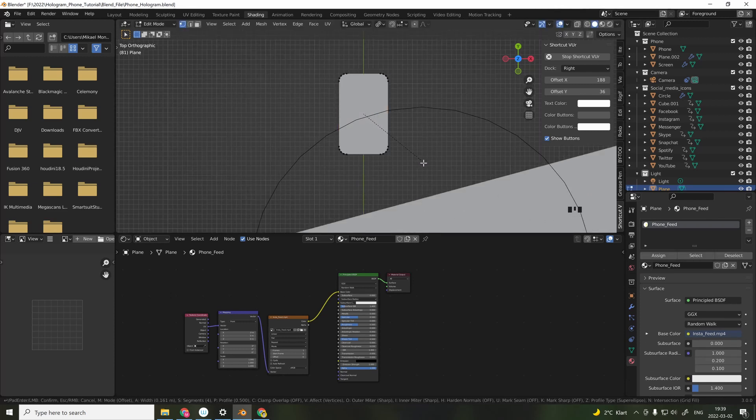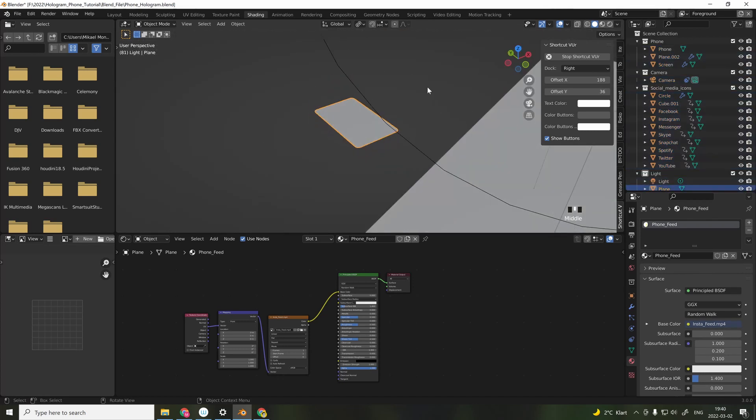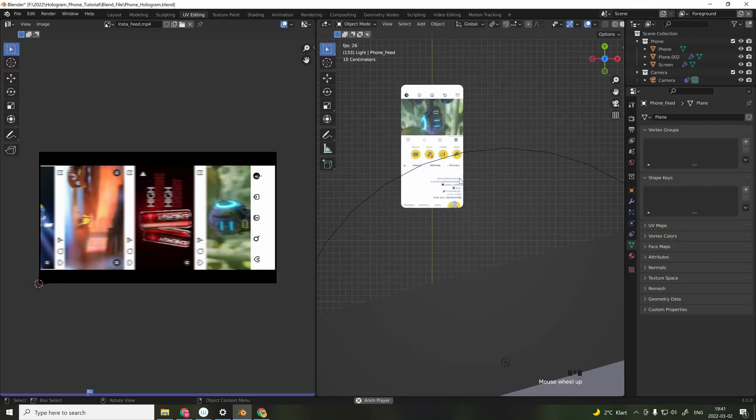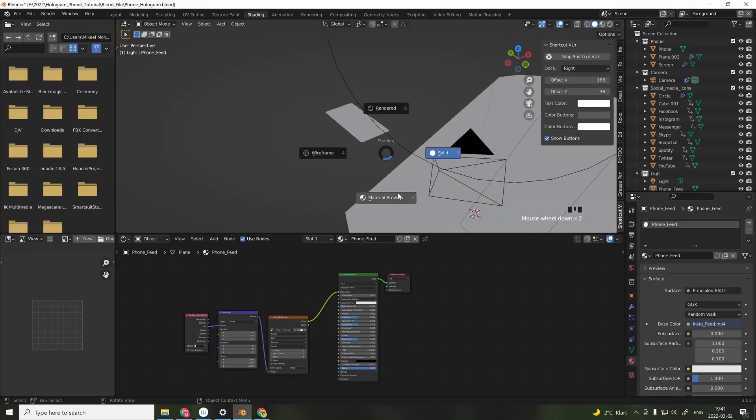Here I added simple planes and beveled down the edges to get a more aesthetic look. And to apply the video as a texture, you import the video.